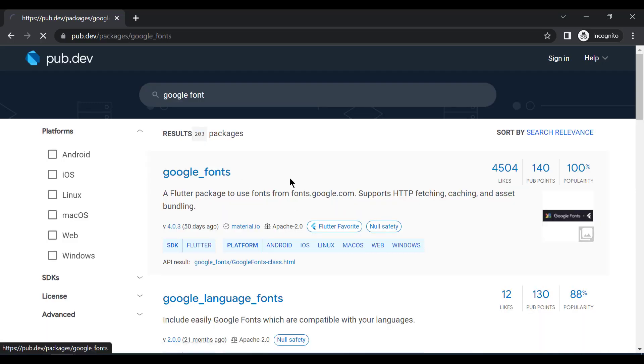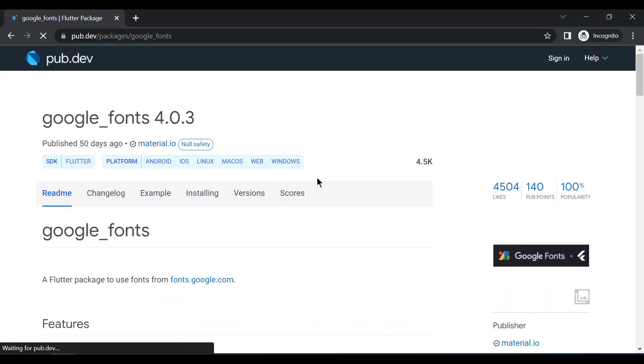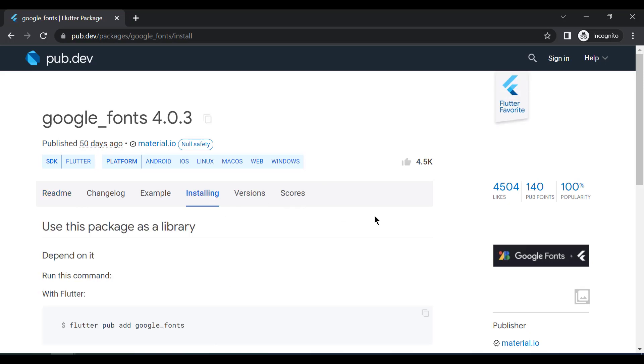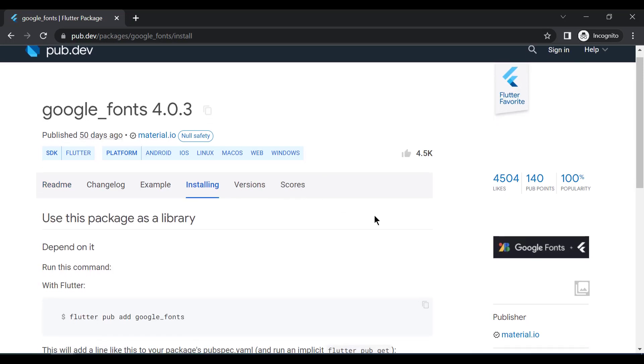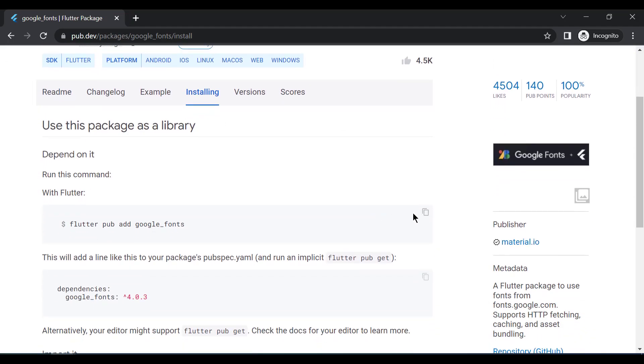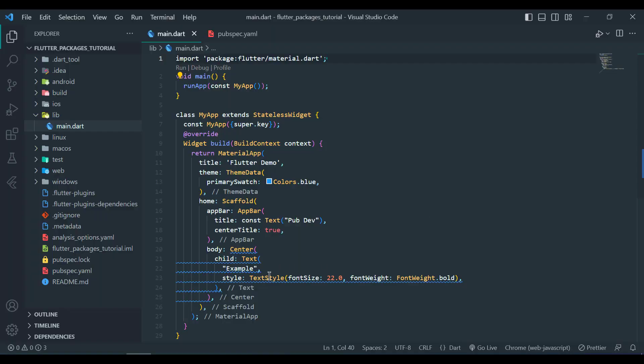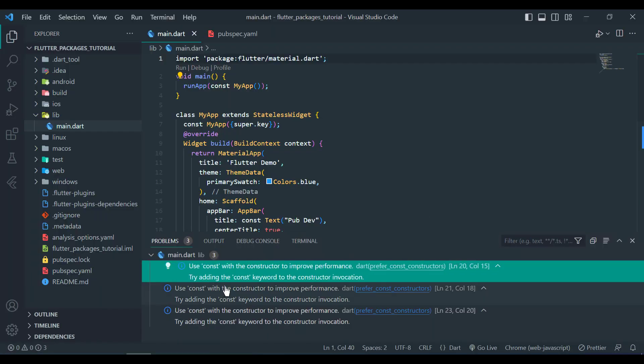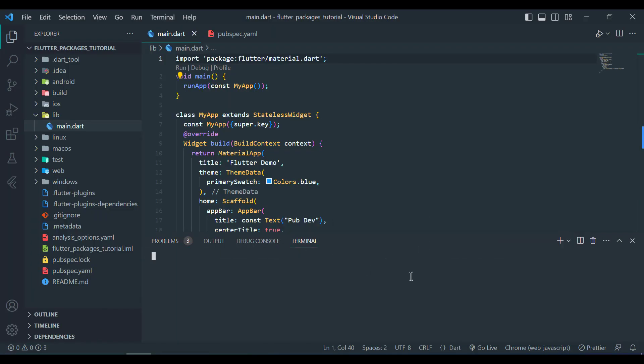After that we will go to the installation page and then we will run the command in our Flutter project. I have created a new Flutter project and now I will open my terminal and paste the command in here.